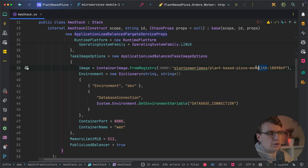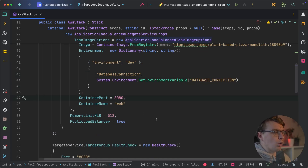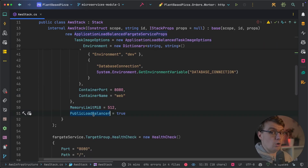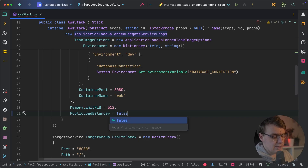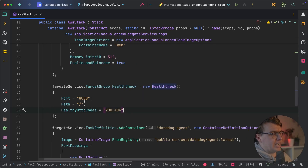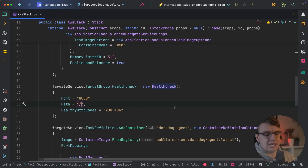The image comes from a container registry — here using public images deployed to Docker Hub. You deploy your monolithic instance of Plant-Based Pizza, set environment variables (the database connection being most important), and set the container port to route traffic to port 8080. Setting public load balancer to true makes the application publicly addressable; set to false and the load balancer is only available inside the VPC. You can also define health checks on the root of the web application, treating HTTP codes between 200 and 404 as healthy. Finally, the Datadog agent is added as a sidecar to send telemetry and observability information to Datadog.